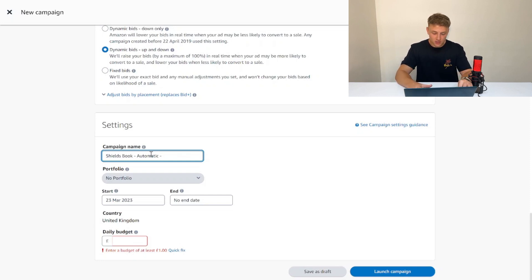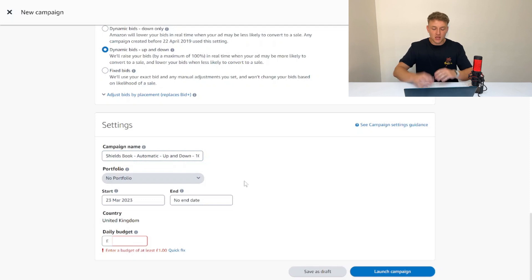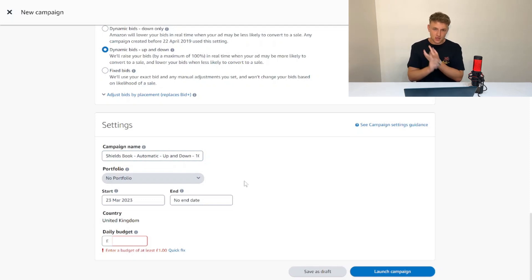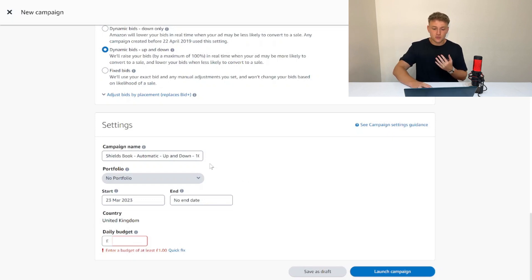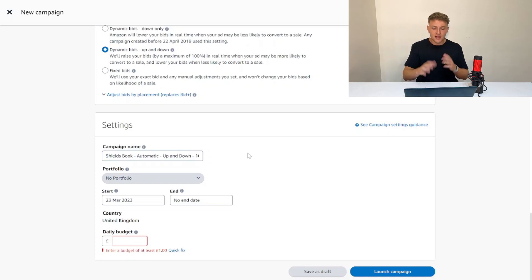I'll call this Shield Book, then dash, then automatic so we know exactly what type of campaign it is, and then the bidding strategy—up and down—and then 10p. Basically, when we go into it, straight away we know exactly what book we're targeting, the targeting method (automatic rather than manual), the bidding strategy (up and down), and we're bidding 10p.